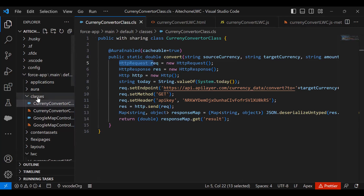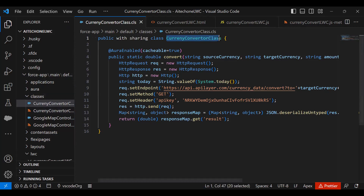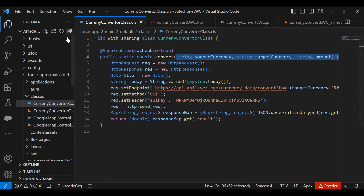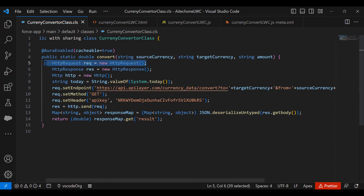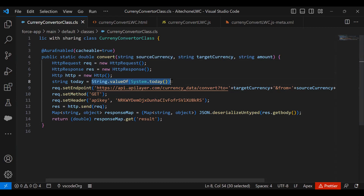First, I created one Apex controller class named CurrencyConverterClass. In this class, I created a converted function using the @AuraEnabled annotation. It takes three parameters: source currency, target currency, and amount. I then made an HTTP request and created two HTTP response variables — one to make the request and one to store the response from the API Layer.